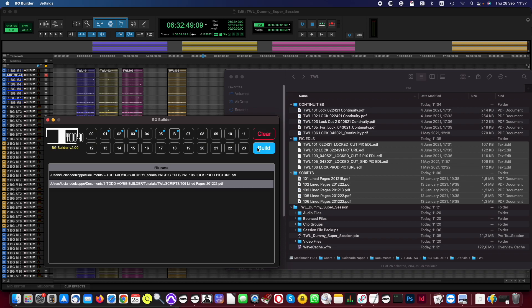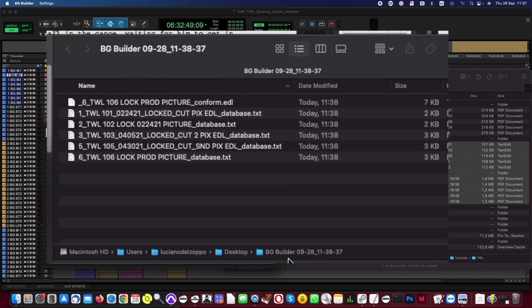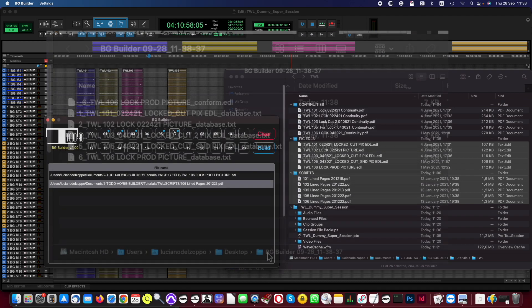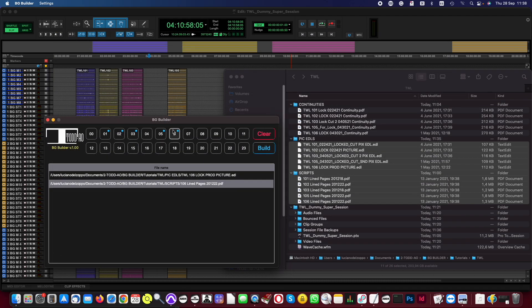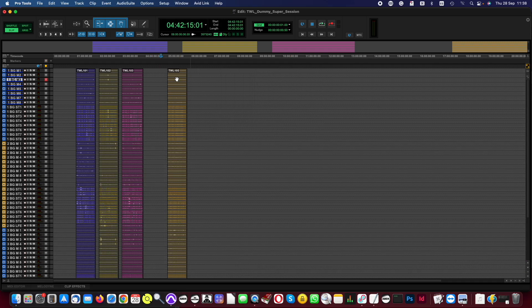Clicking the Build button will trigger two processes. Step 1 will create a text database file with location names and time codes for each episode, and a conform EDL with the match locations for the target episode. Step 2 will use that conform EDL to copy and paste the matches in the Pro Tools Backgrounds Super Session. So be aware that doing both processes at once is optional.